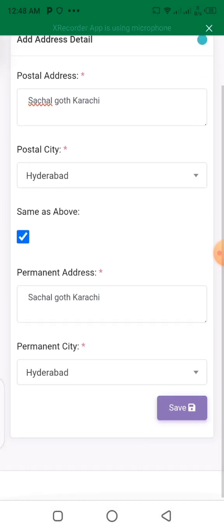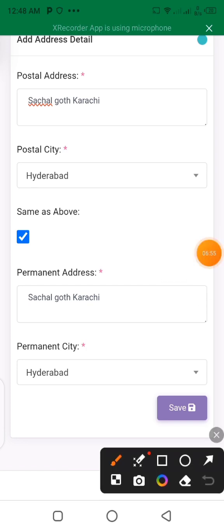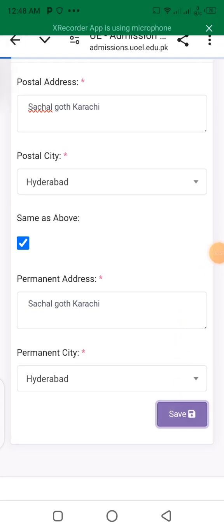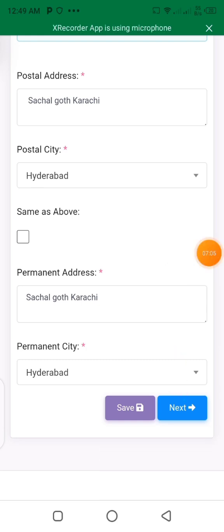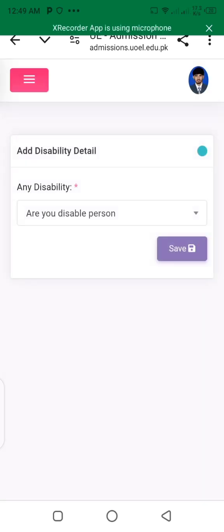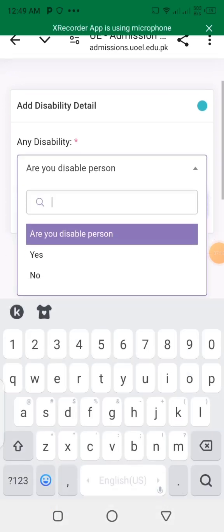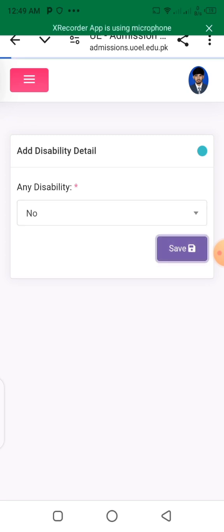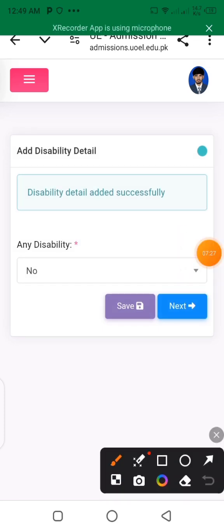Both fields may be different. First, you have to write the Post Office address. Click on the save button to save the information. Then click on the next button to proceed.